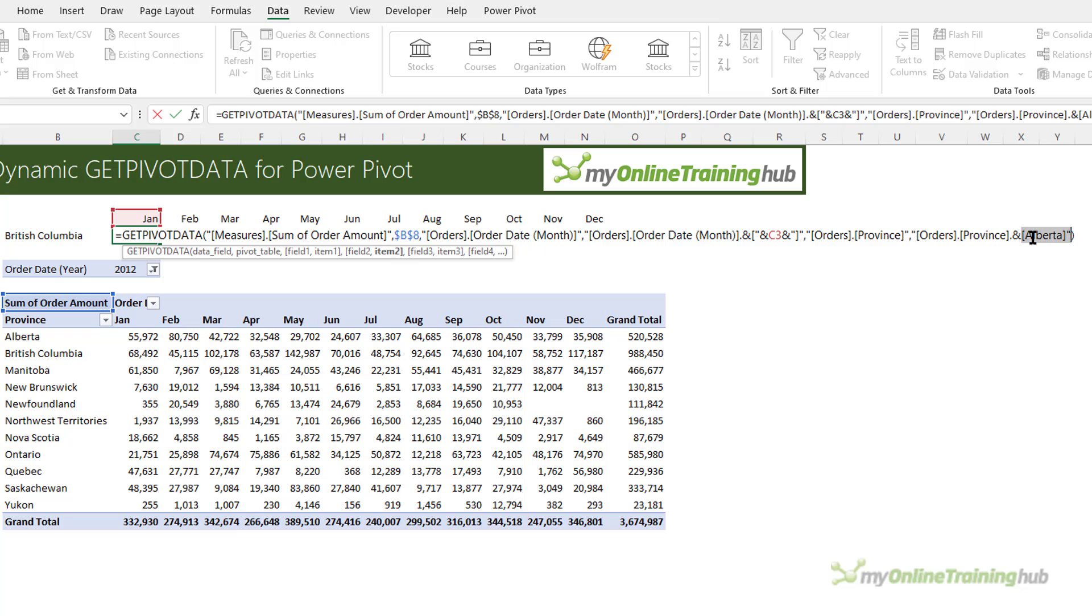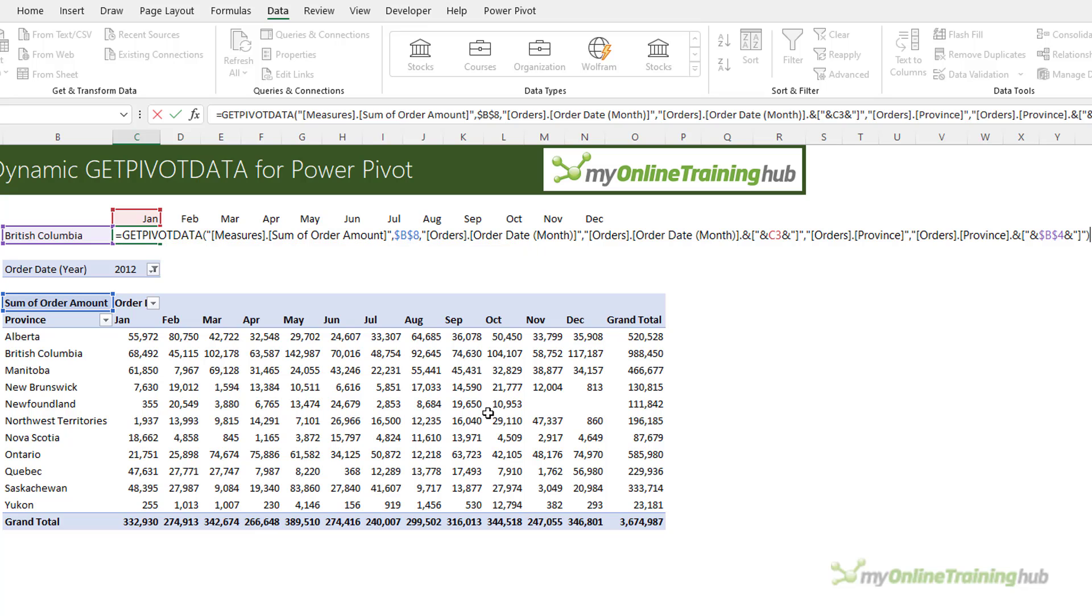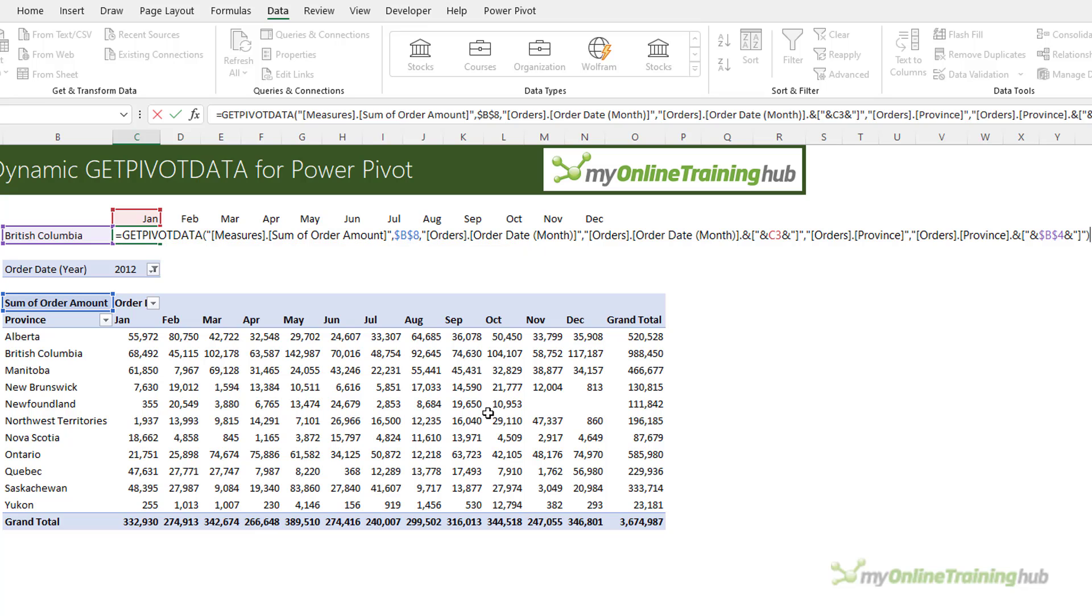Let's repeat that for Alberta. So instead of Alberta, we're going to have double quote, and we want to reference the cell here. And I need to F4 to absolute that reference, then ampersand, and another set of double quotes around the closing square bracket. And we press enter.